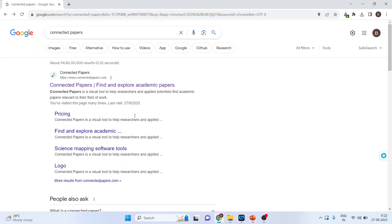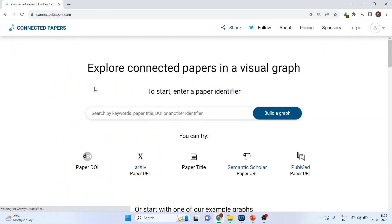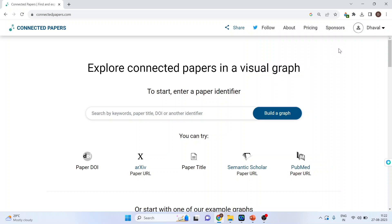For this, we will go to Google and search for Connected Papers. Click on the first link. If you are a first-time user, make sure that you sign up from there. After signing up, you will have to log in.